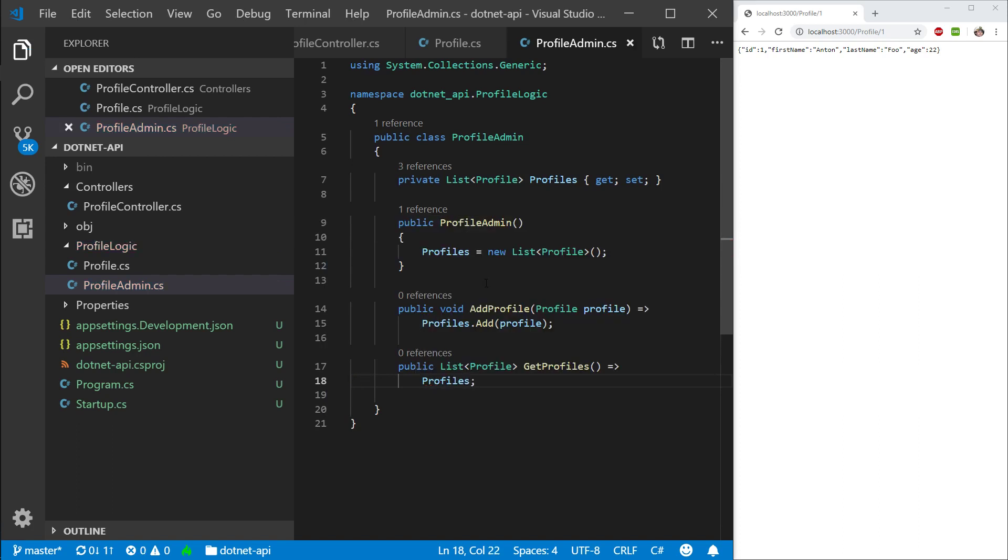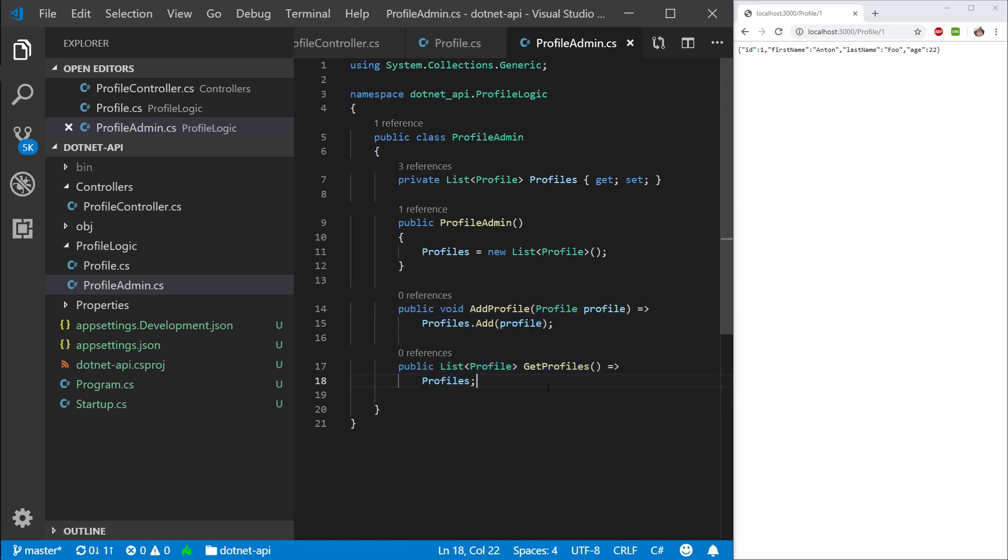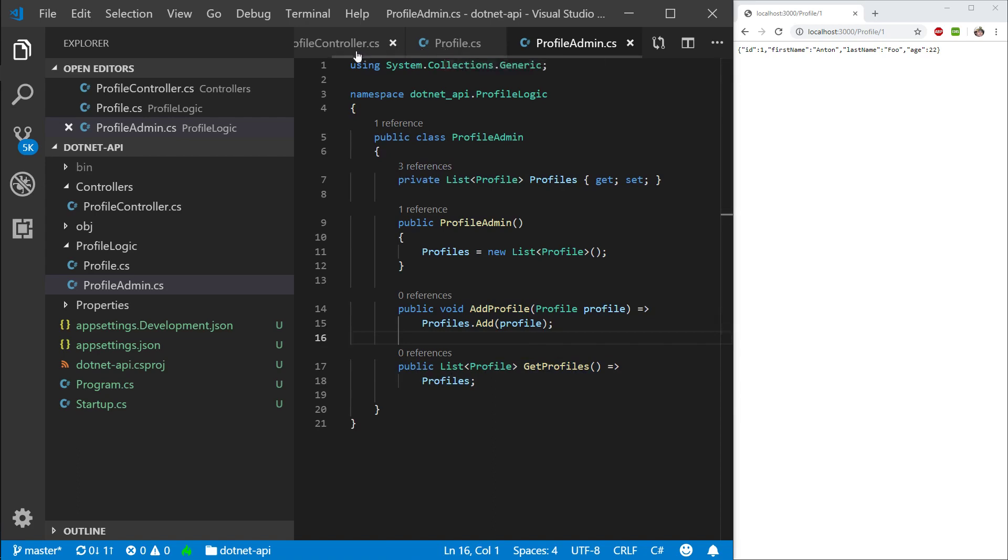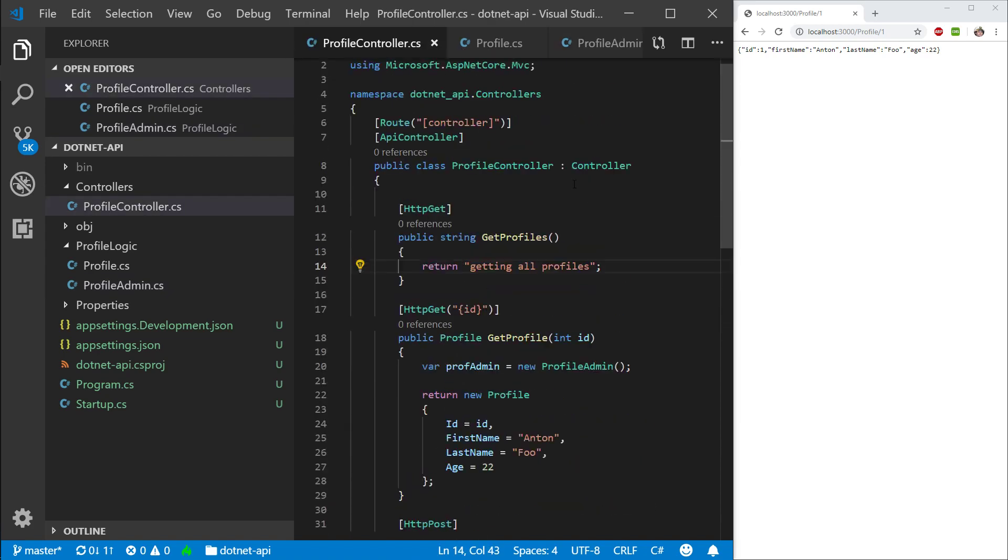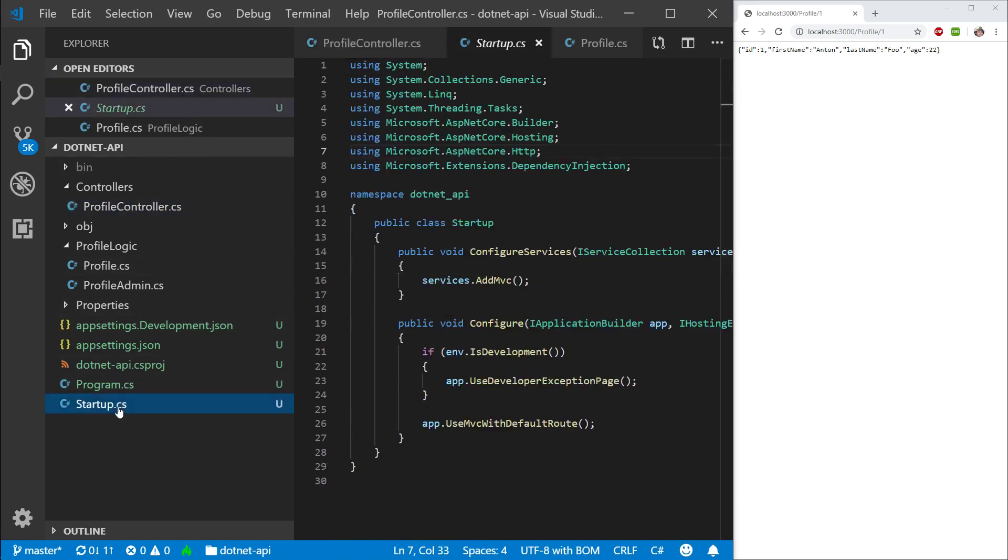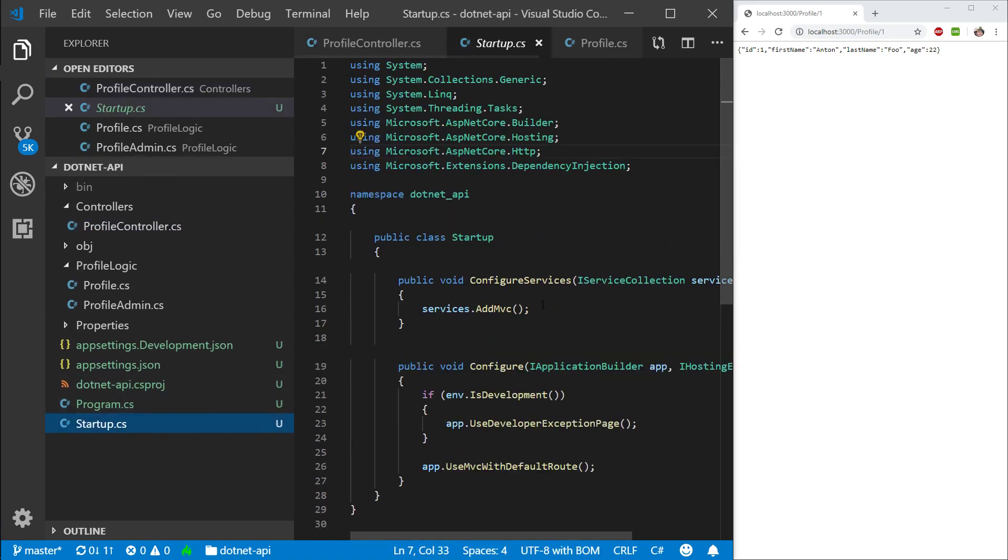So we're adding a profile and we're getting all profiles. So let's go into our controller. And actually, let's not go into our controller yet. Let's go into our startup.cs. And this is where we're going to add something to our dependency injection.